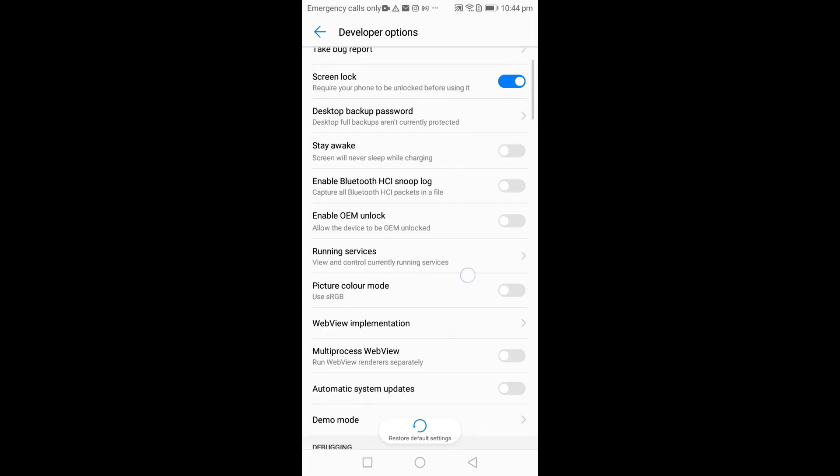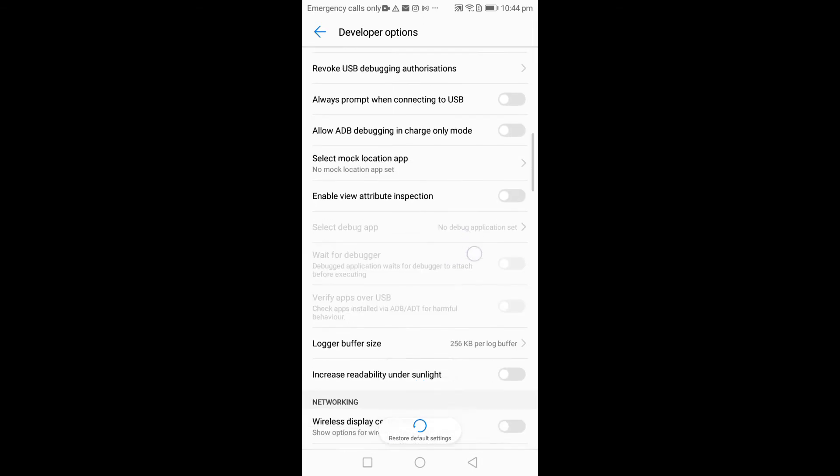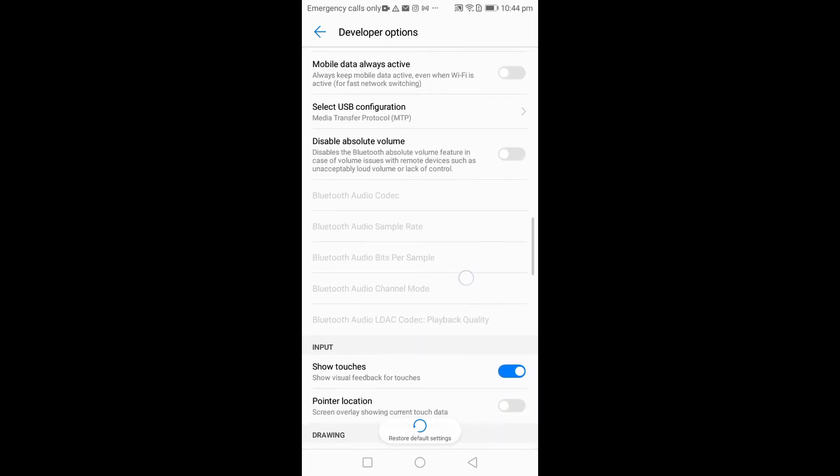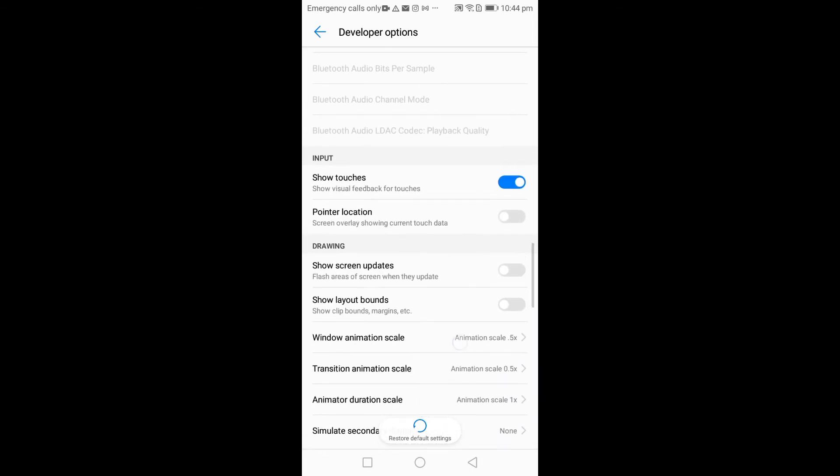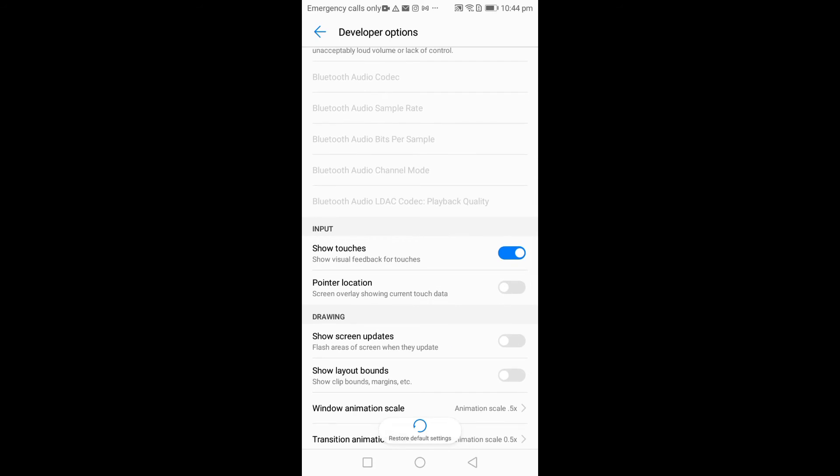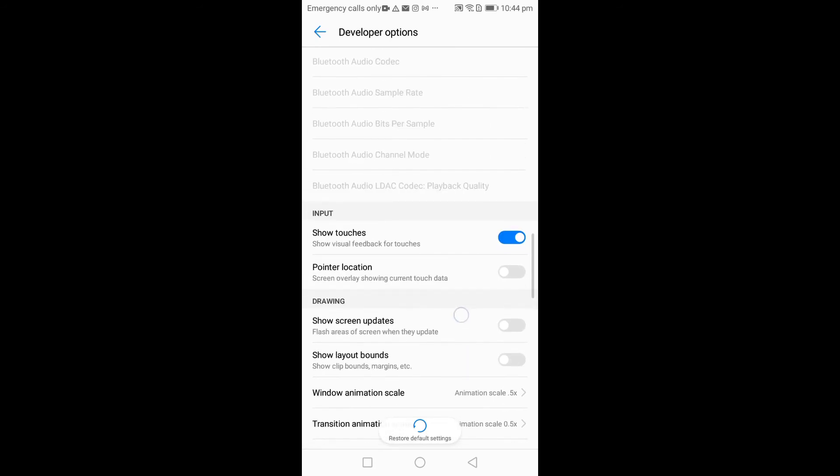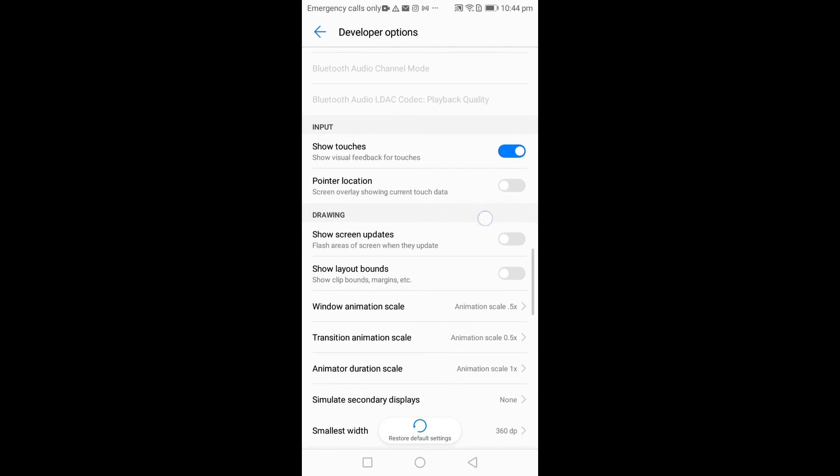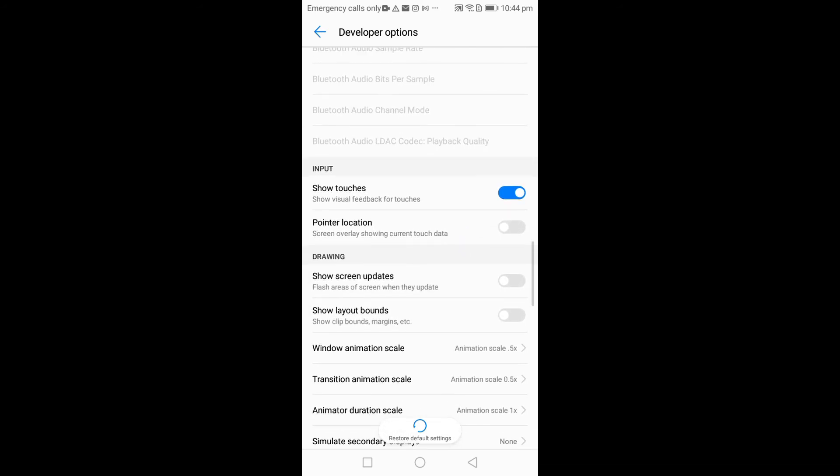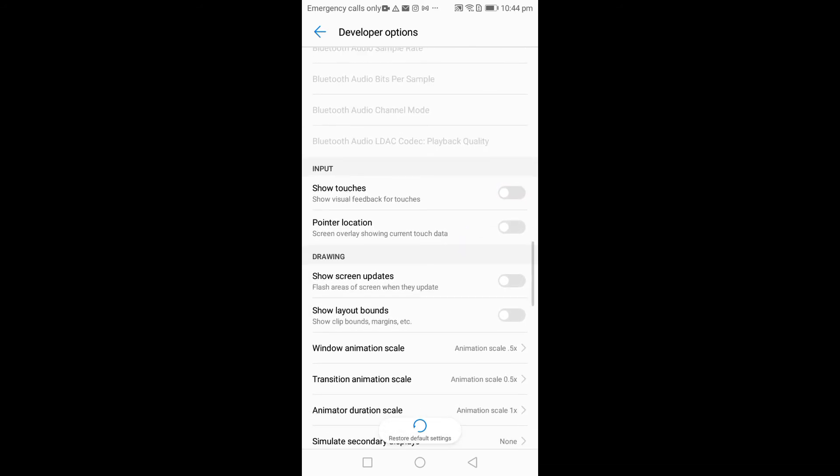So you scroll down, and then you see Show Touches. Mine is on, so mine is already active, already enabled. If you want to disable it, you click on it to disable. Click on it to enable.